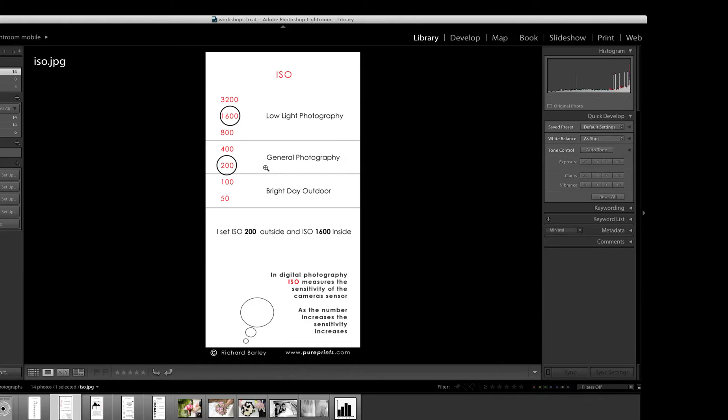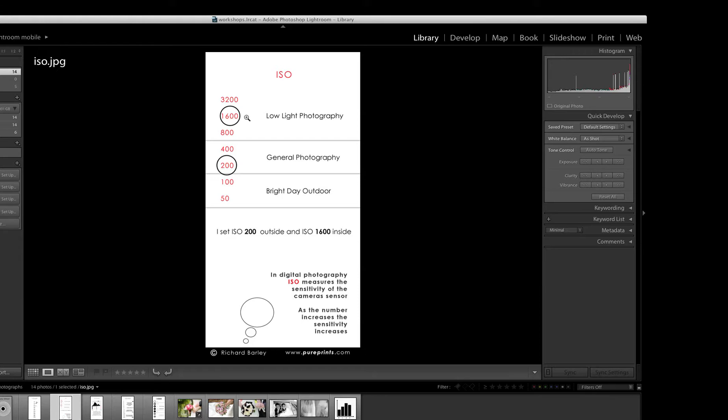To give you a general idea, I used to use 200 film most of the time outside, and I used to use 1,600 film for low light photography inside churches, or generally inside. If it was really dark, we would push the film and we'd make it 3,200.